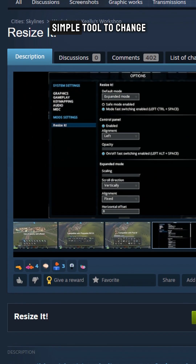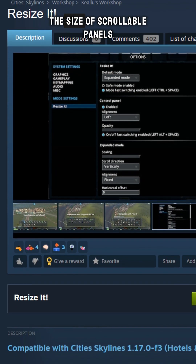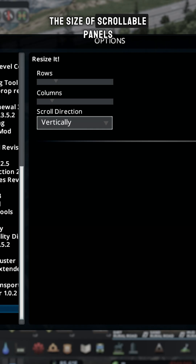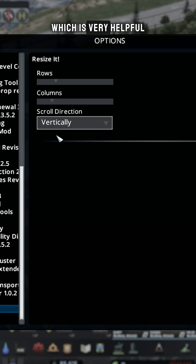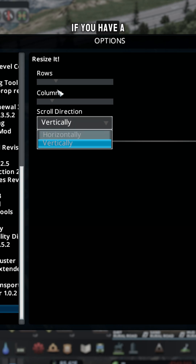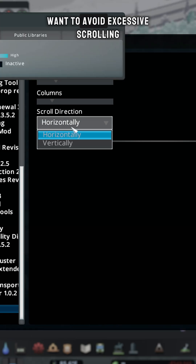Resize It is a simple tool to change the size of scrollable panels, which is very helpful if you have a lot of assets and want to avoid excessive scrolling.